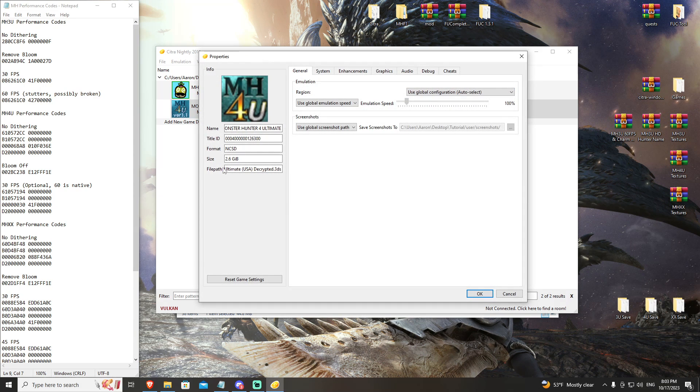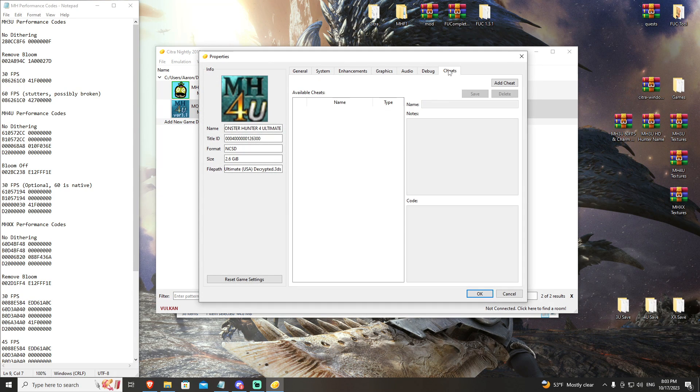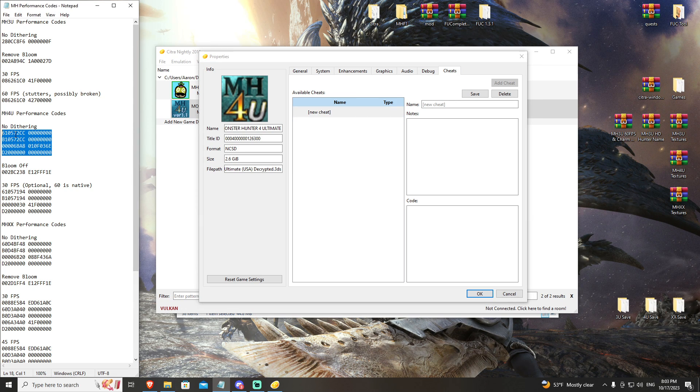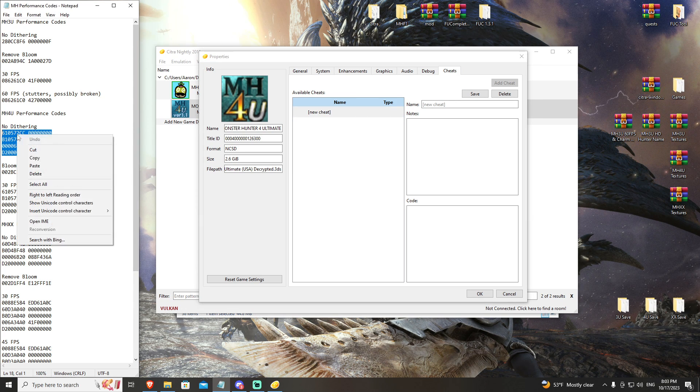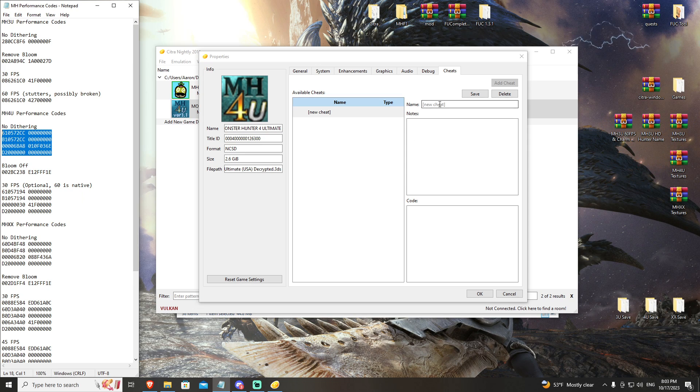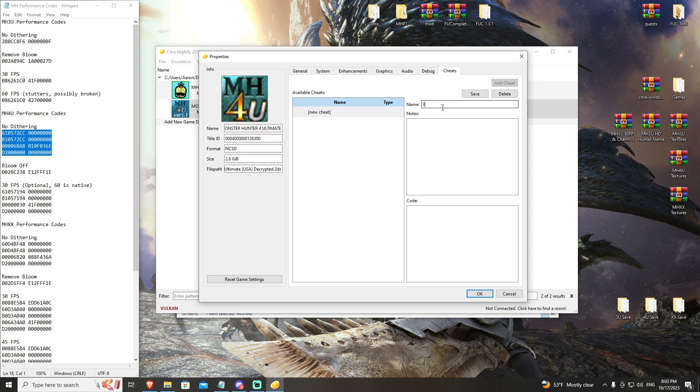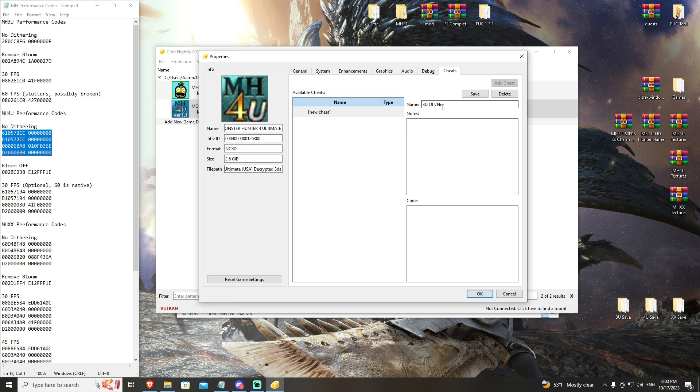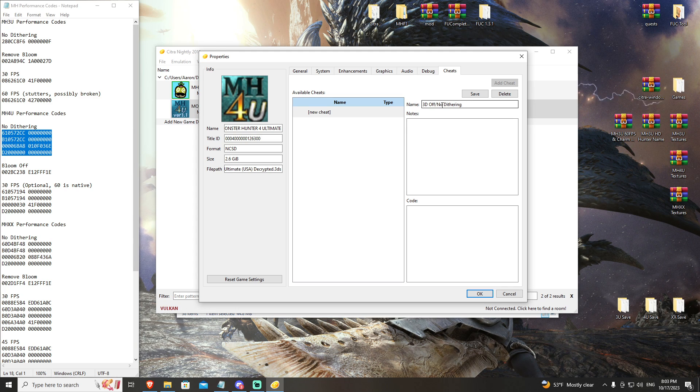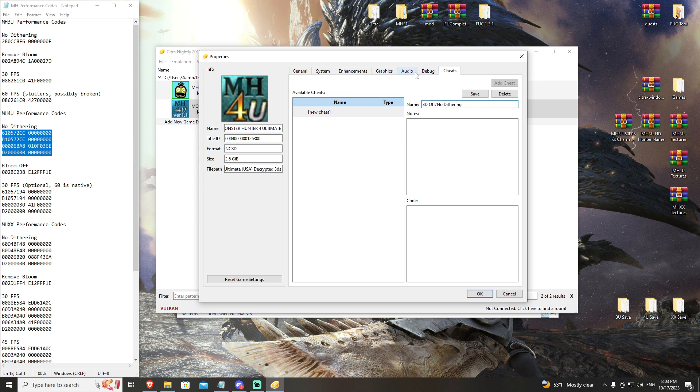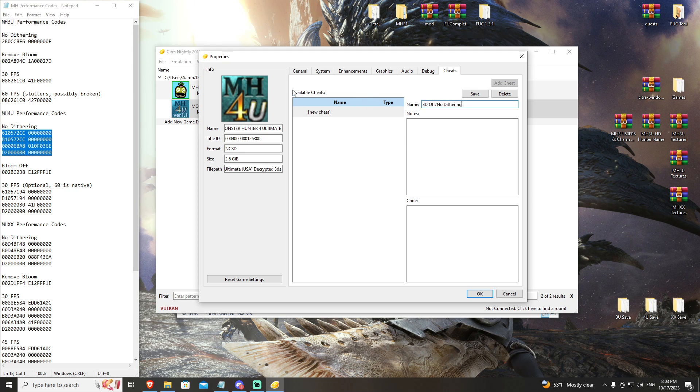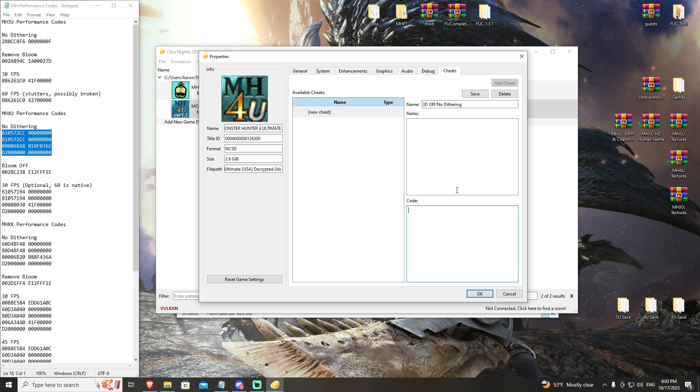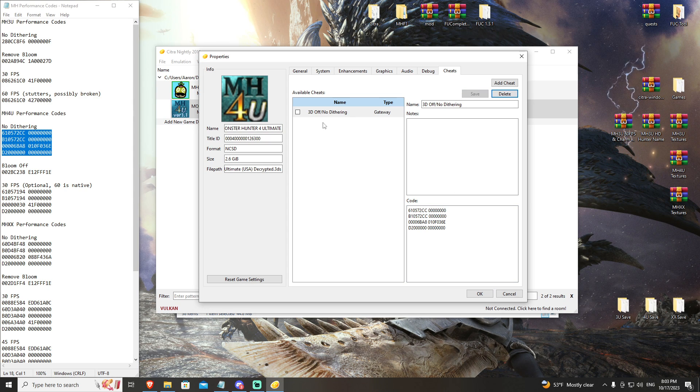Go to cheats. We're going to add our no dithering code, and I don't have this properly labeled - this is technically a 3D off code as well as no dithering. In Monster Hunter 3 Ultimate there is a 3D off option in the main menu options that isn't available in 4 Ultimate. So this code does both 3D off and it removes dithering, so we're going to definitely apply that.